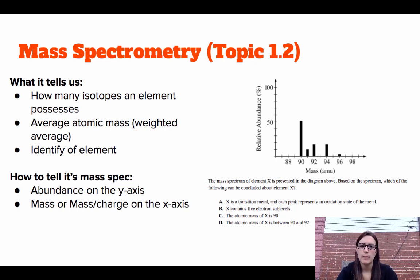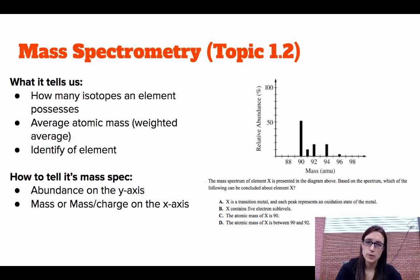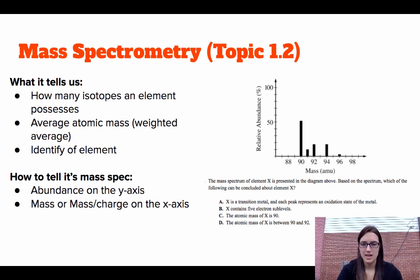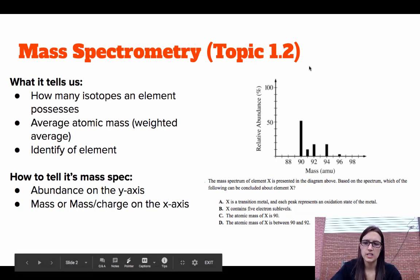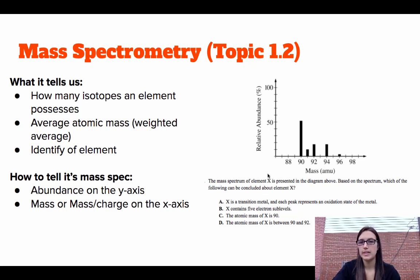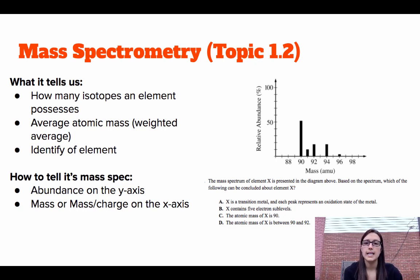Topic 1.2 was mass spectrometry — I'll often just say mass spec. Mass spec tells us how many isotopes there are in an element. Note that the part of mass spec that is not being tested is looking at the mass spec of a mixture of elements. You will still be required to look at the mass spectrum of an individual element. A mass spectrum tells us how many isotopes an element possesses and can help us identify the average atomic mass, which is a weighted average of each of the isotopes.